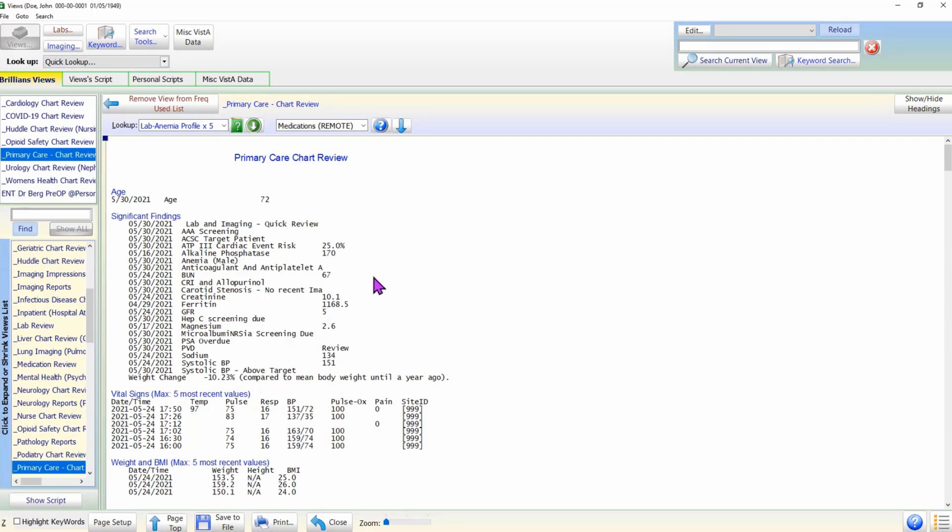To enhance efficiency and reduce the need for navigation to other forms for data lookup, the Data Views form includes many helpful features.